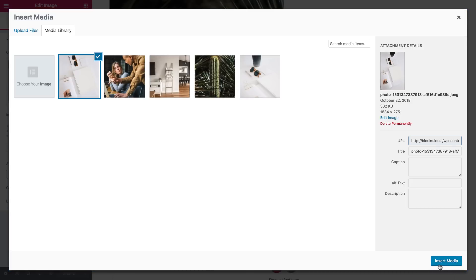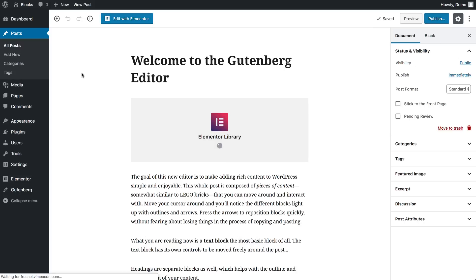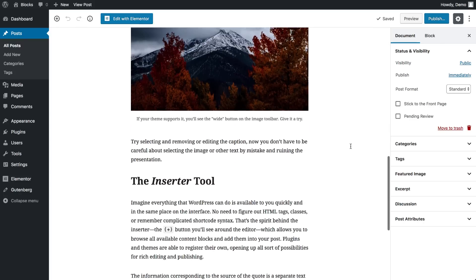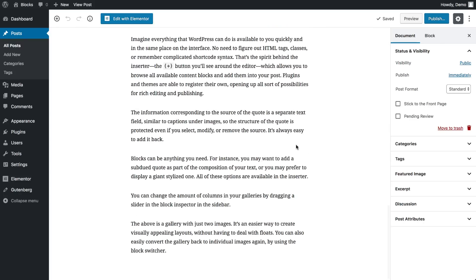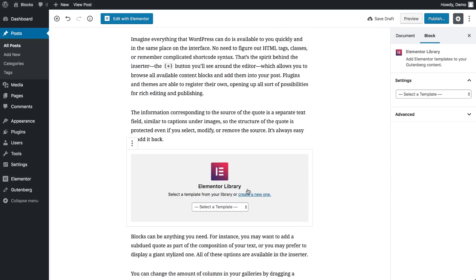There are various situations where you might want to add Elementor templates to Gutenberg. One use case is when you're writing your blog post and want to insert a call to action box that you've previously designed in Elementor.